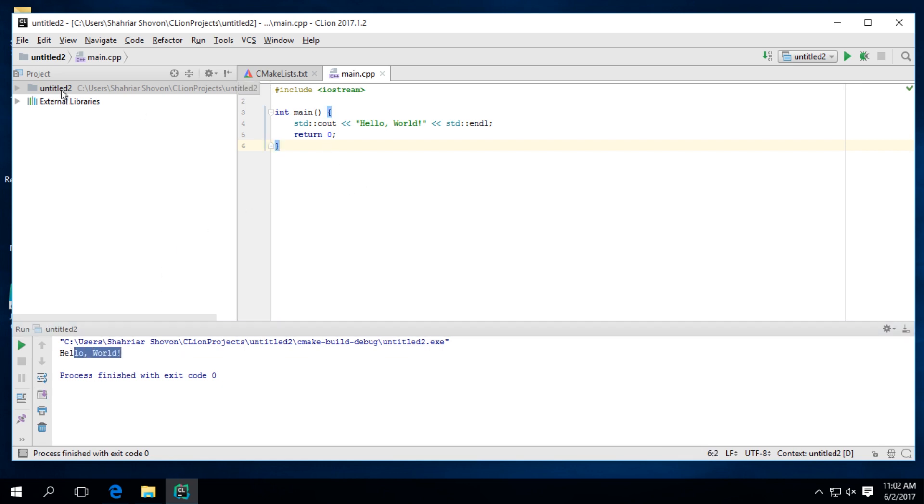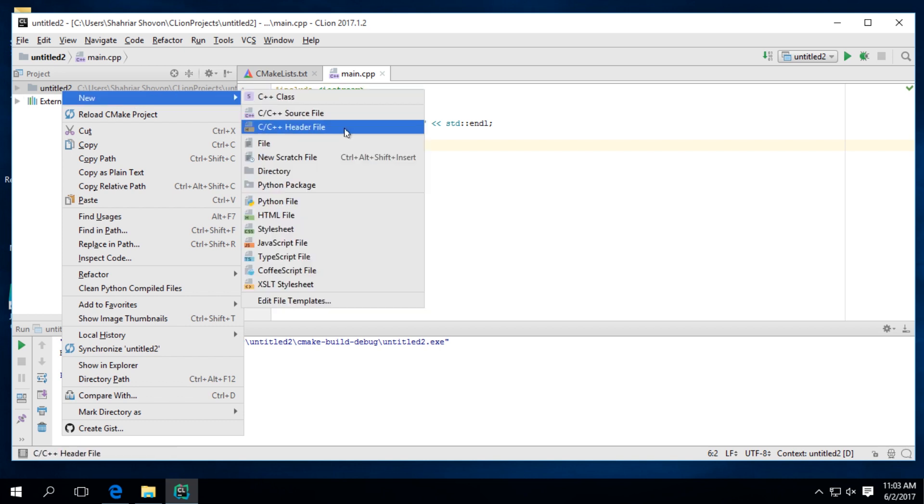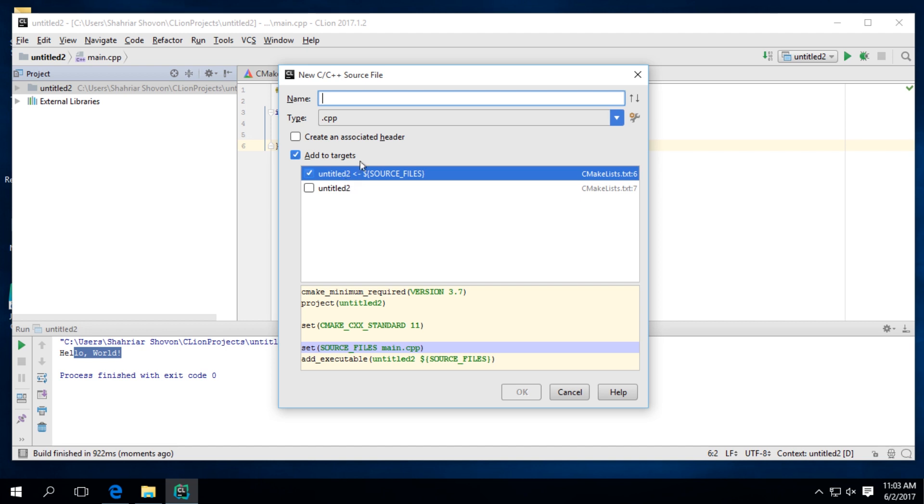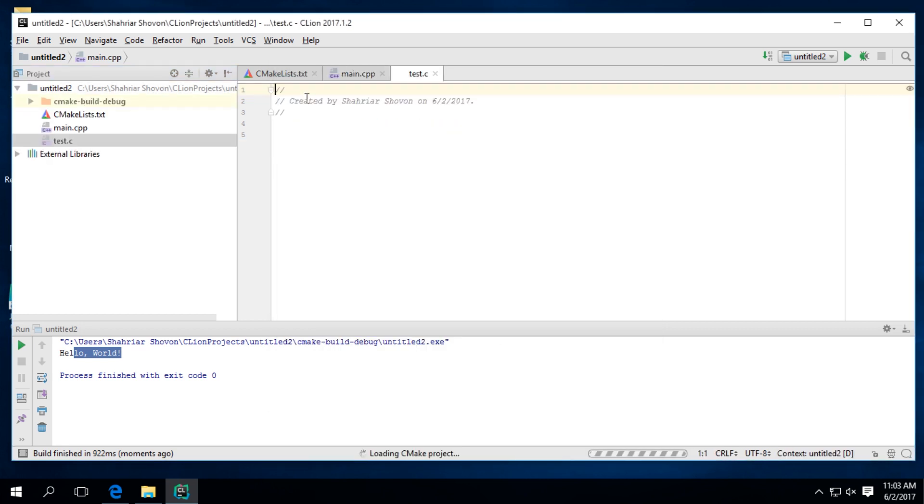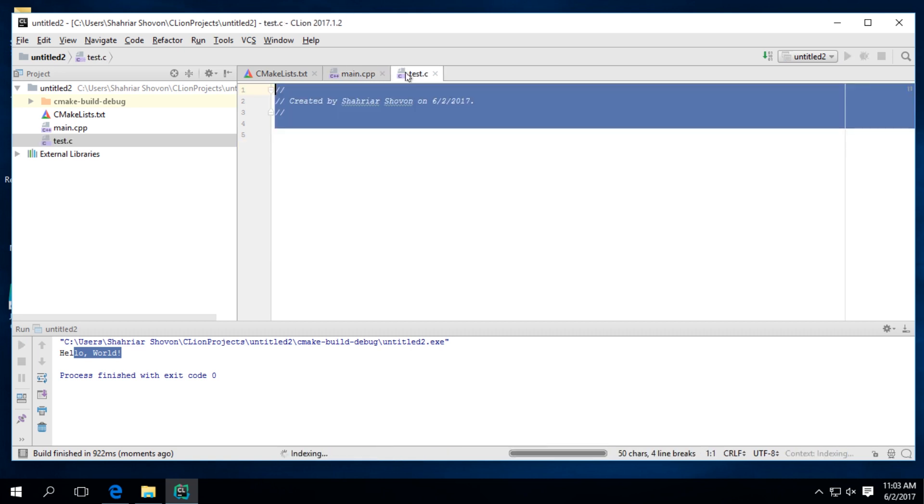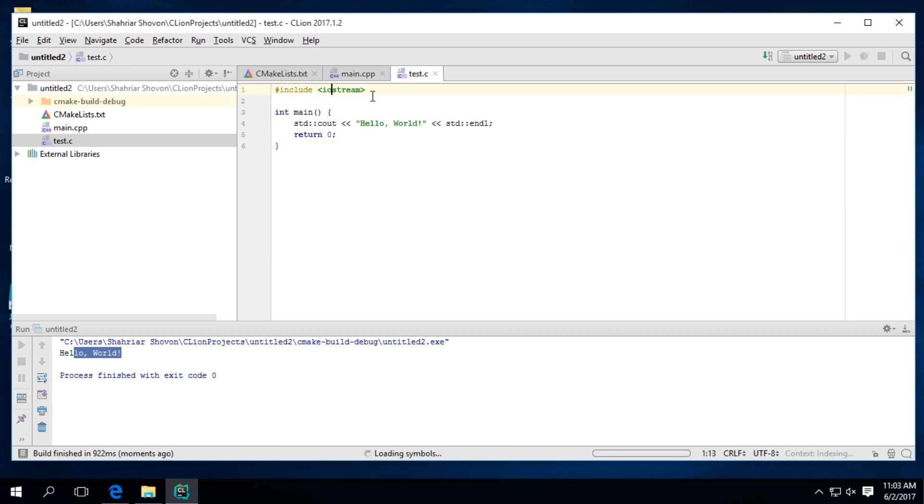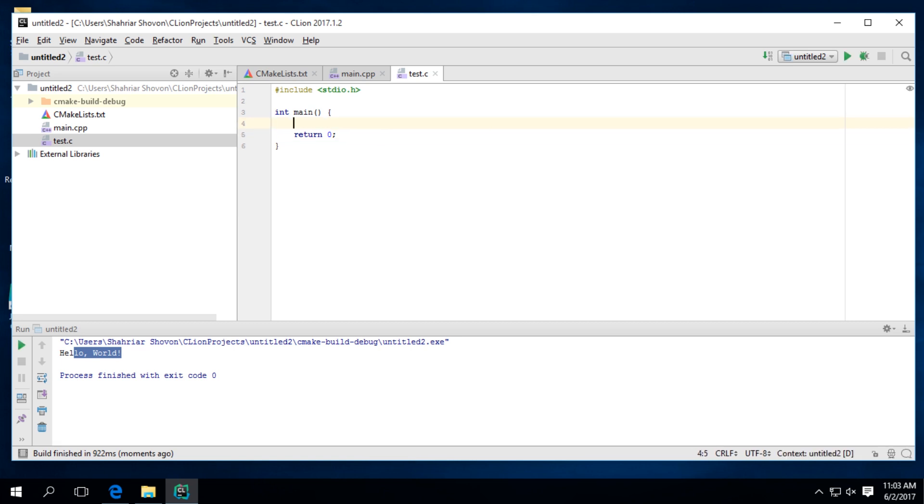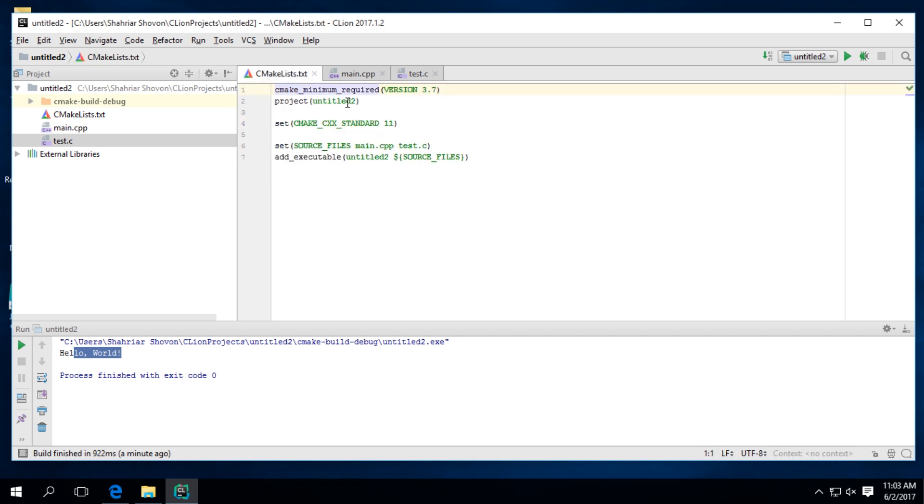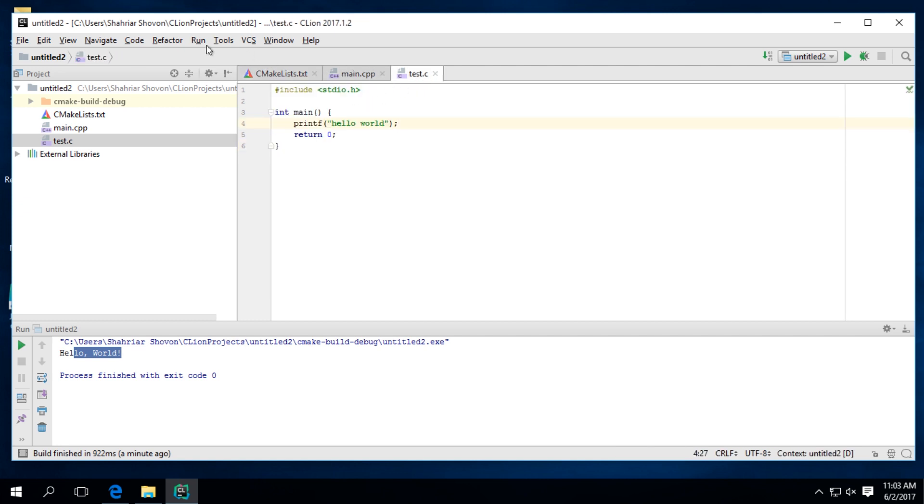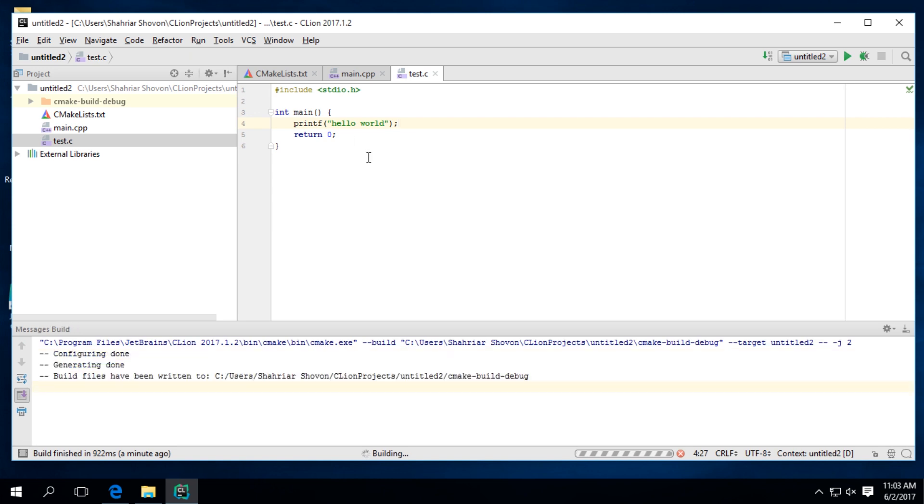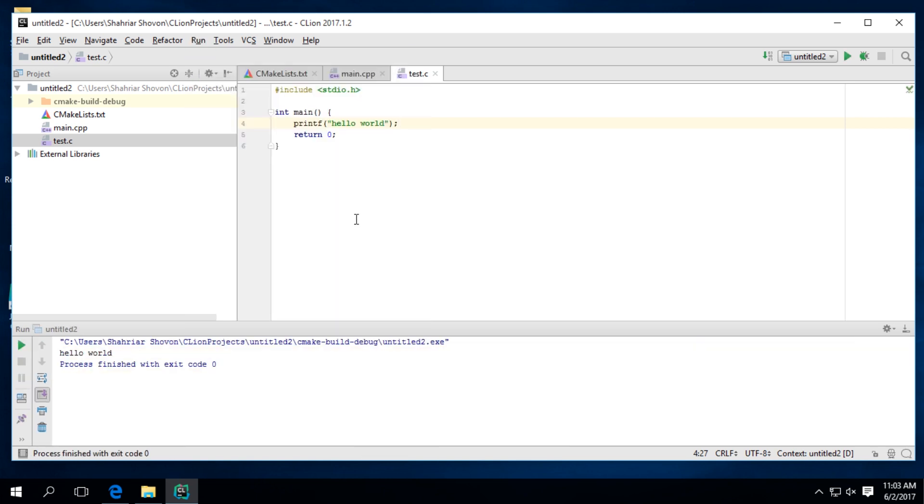Okay, let's try to compile a C program. You have to delete one of them. You can't have two main methods. Here's our hello world.